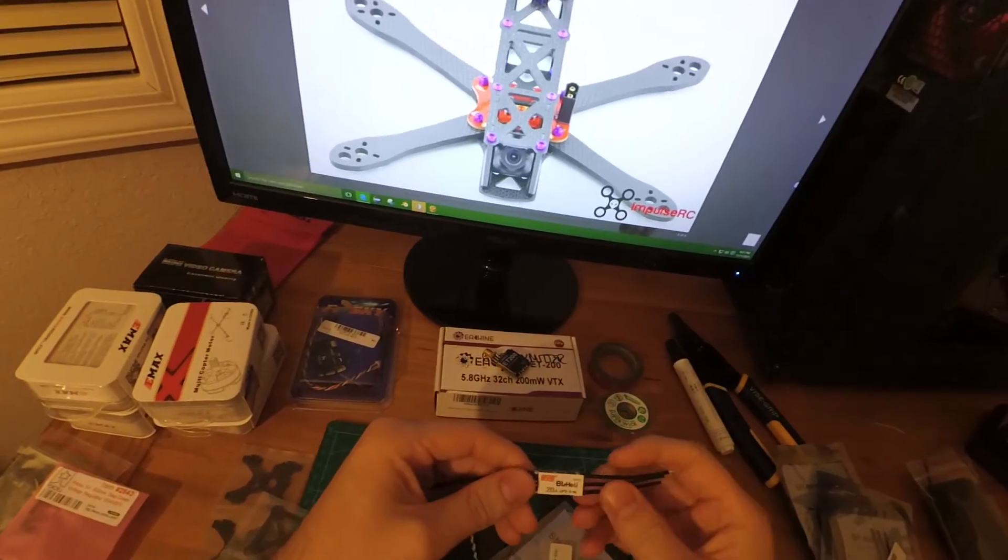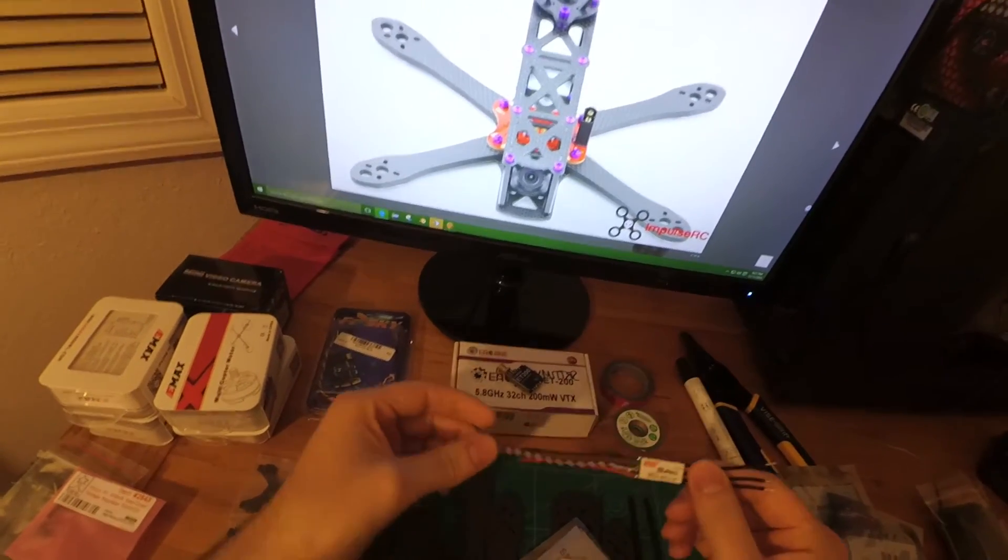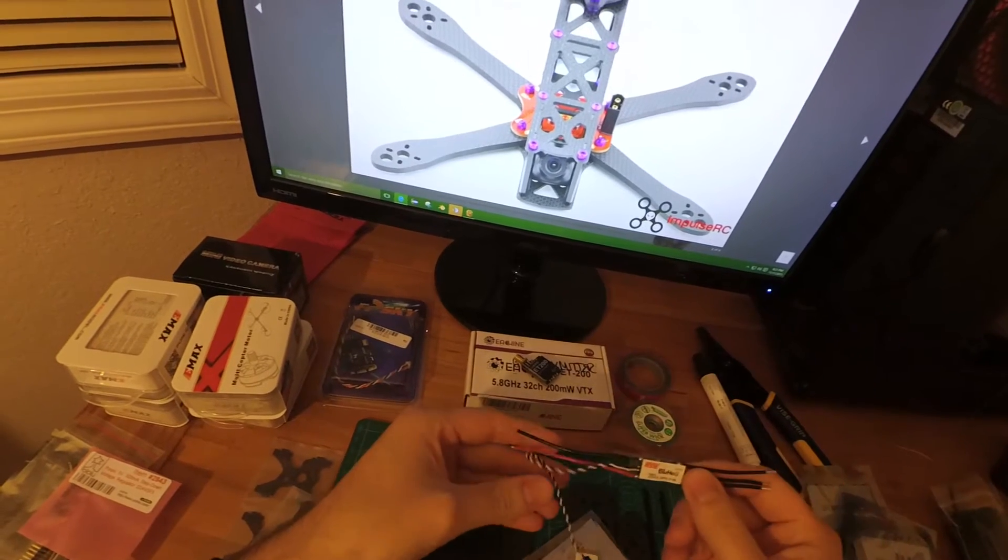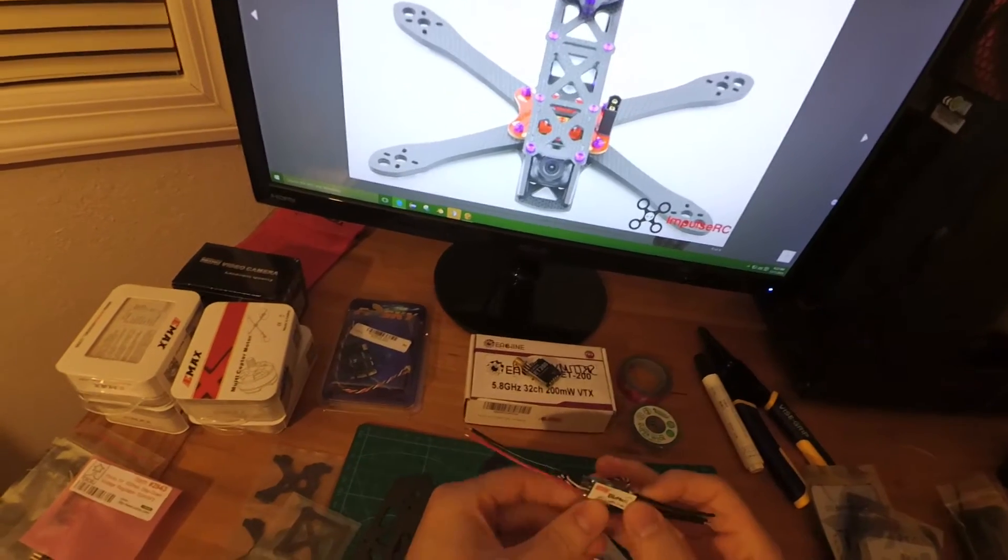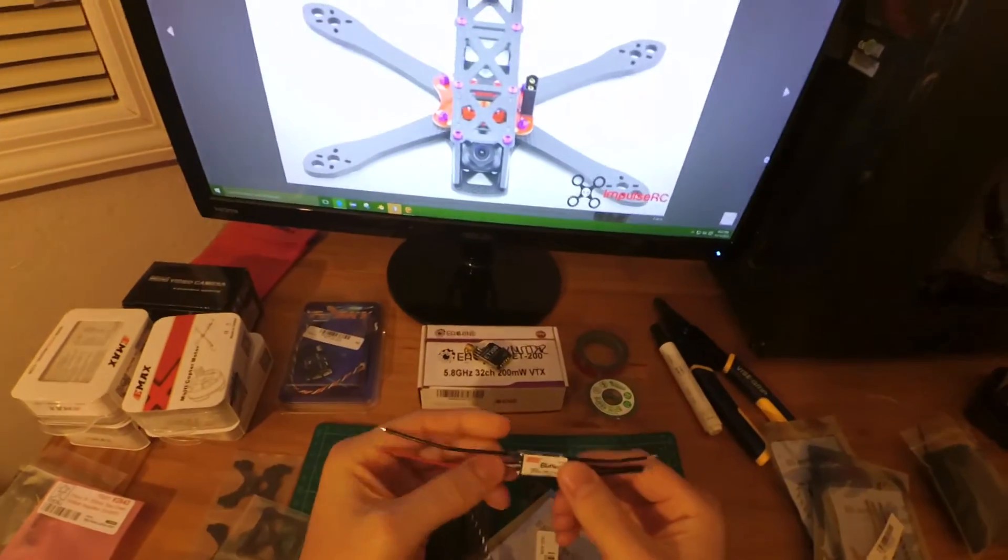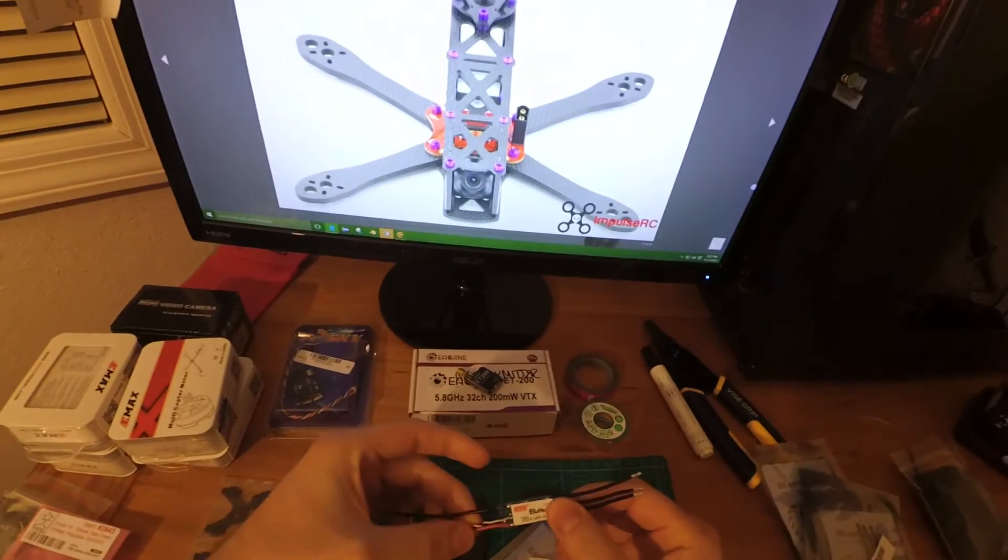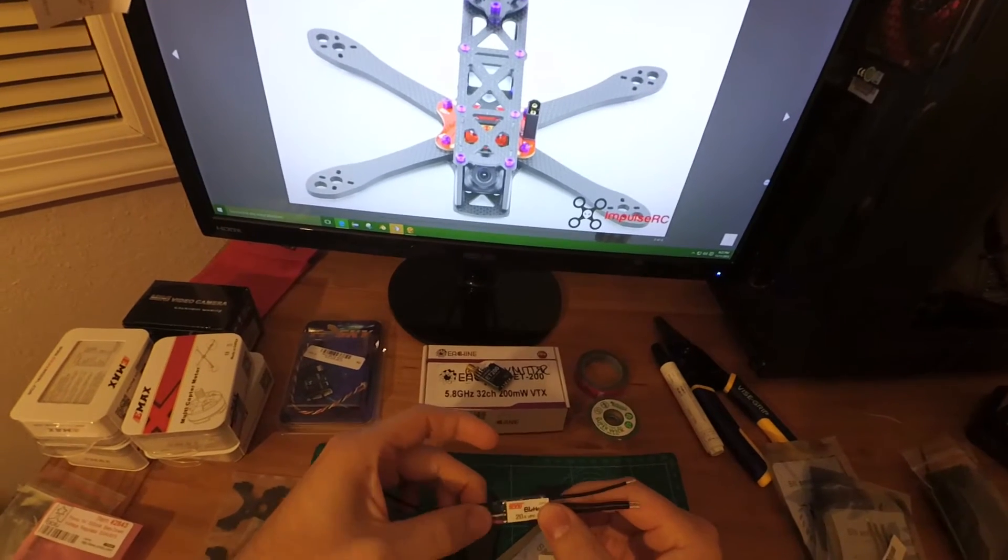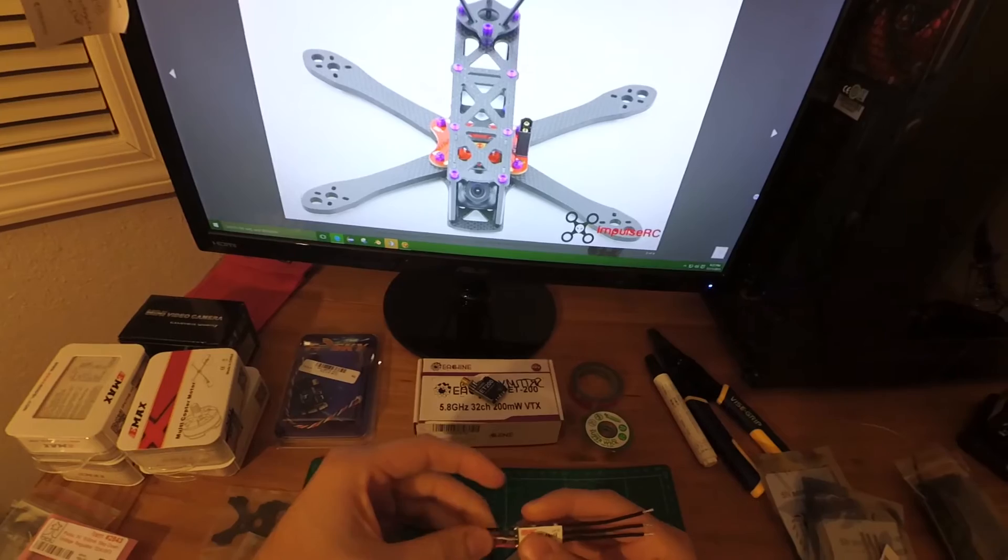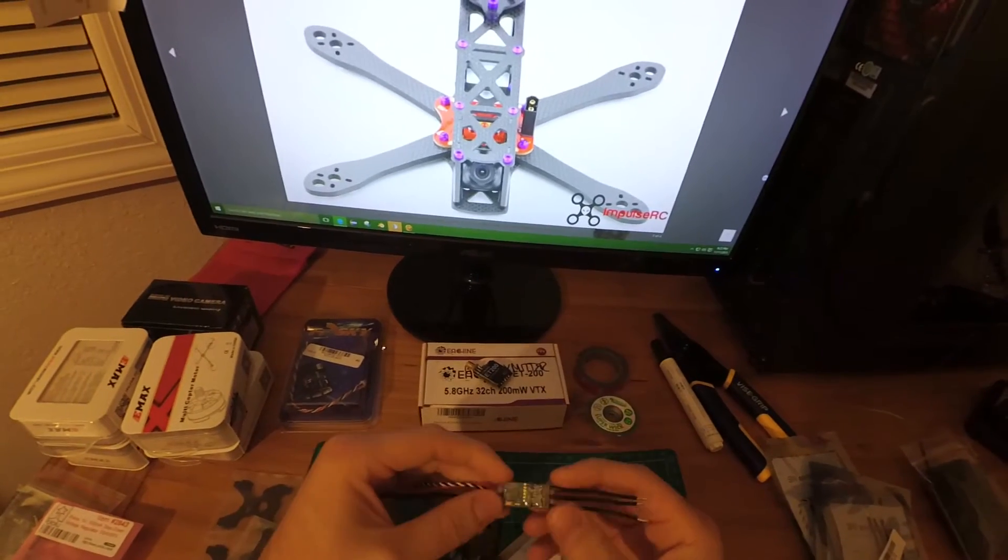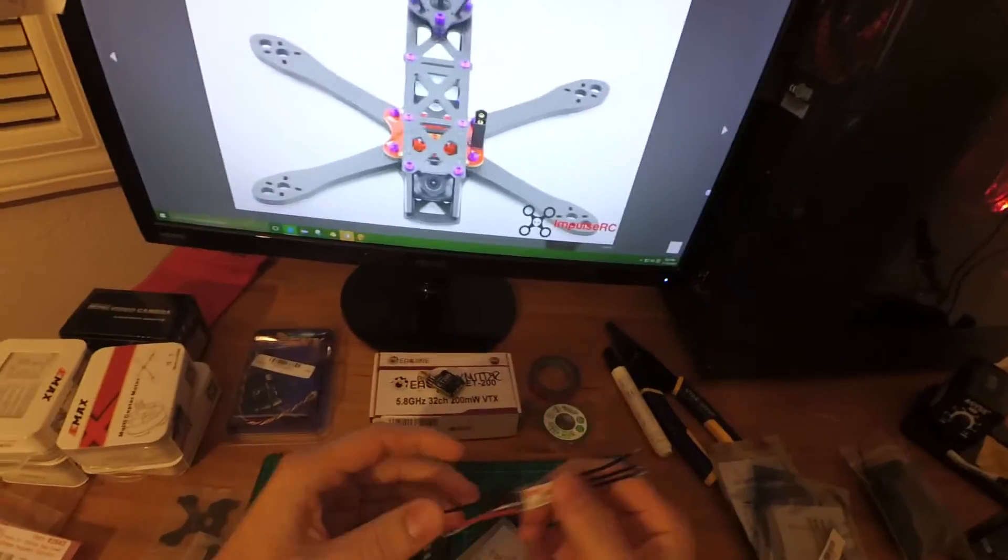I got the BLHeli 20 amp opto ESCs from DYS. They're pretty darn good ESCs and they're significantly cheaper than the KISS 20 amps and aren't as likely to burn up. Even though the 18 amp KISS ESCs definitely provide more performance, these will definitely 100% get the job done and you can reflash them with the latest BLHeli, and they're only 11 bucks a piece.